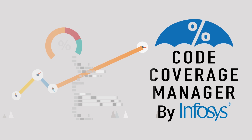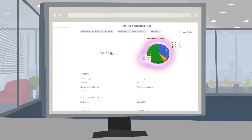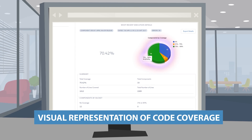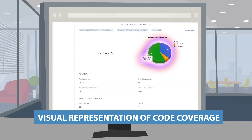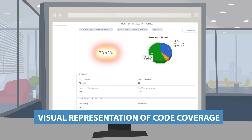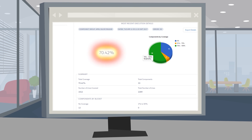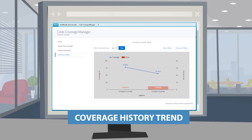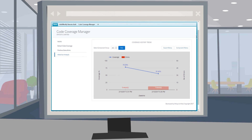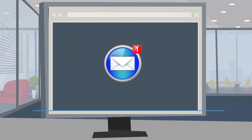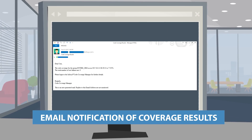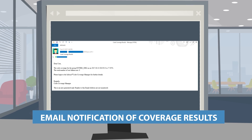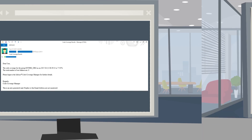The app enables the following: it provides a graphical view of coverage levels and categorization of components by coverage percentage, establishes code coverage trends over a period of time, and provides email notification of code coverage along with a code coverage report.